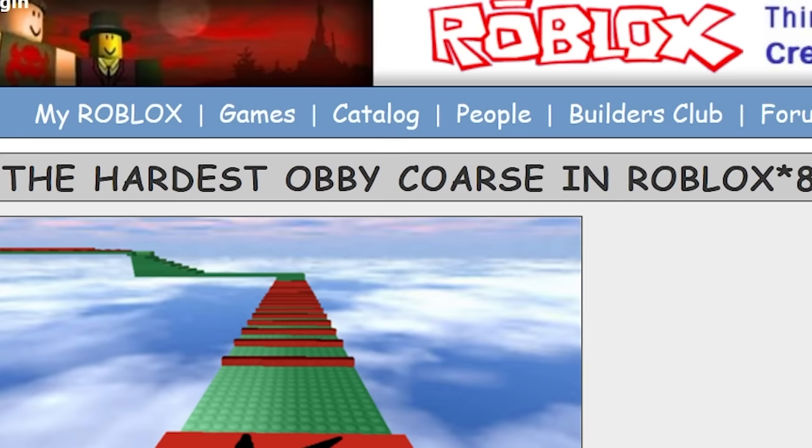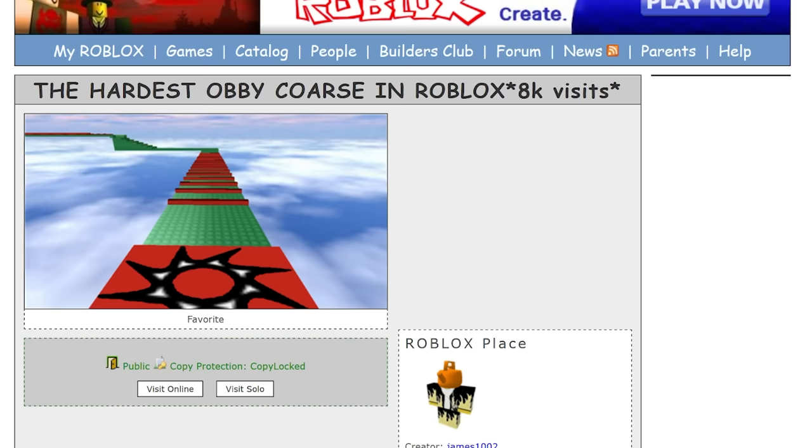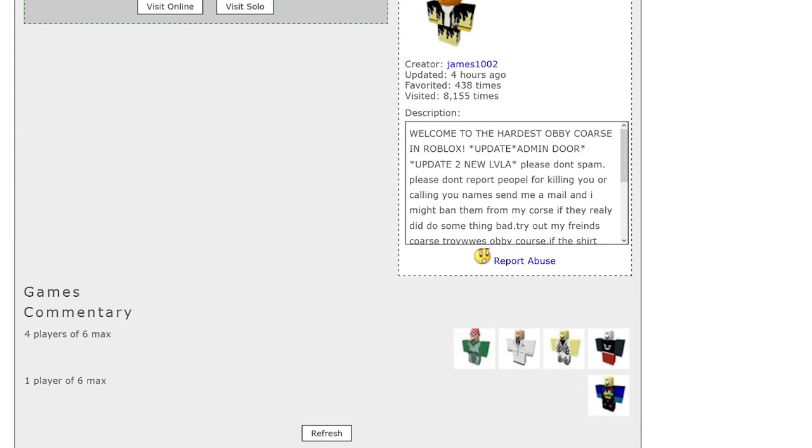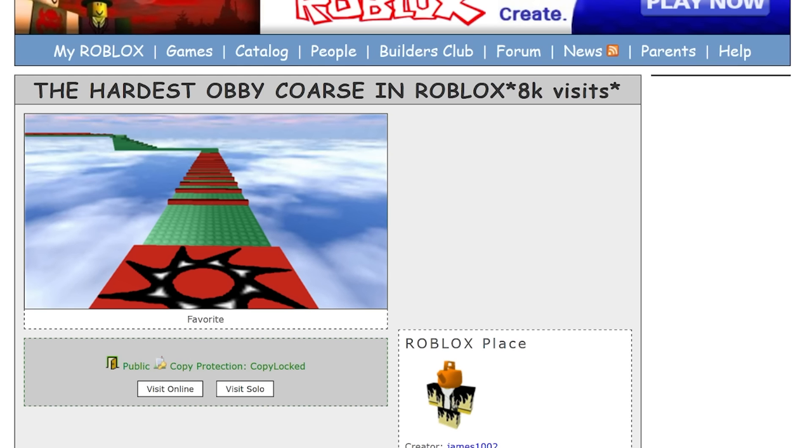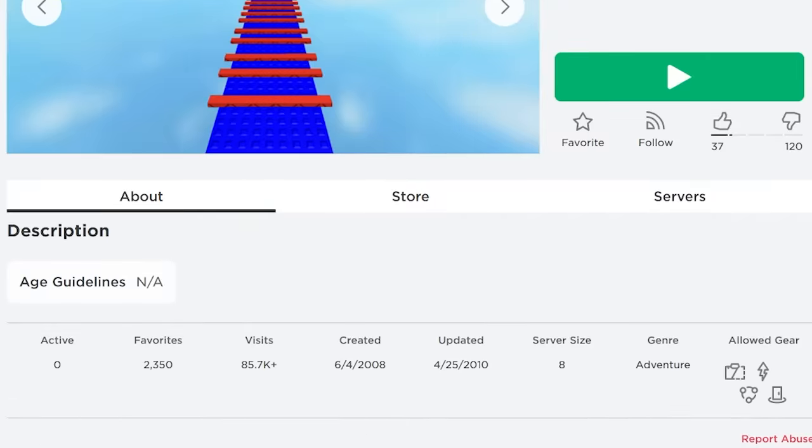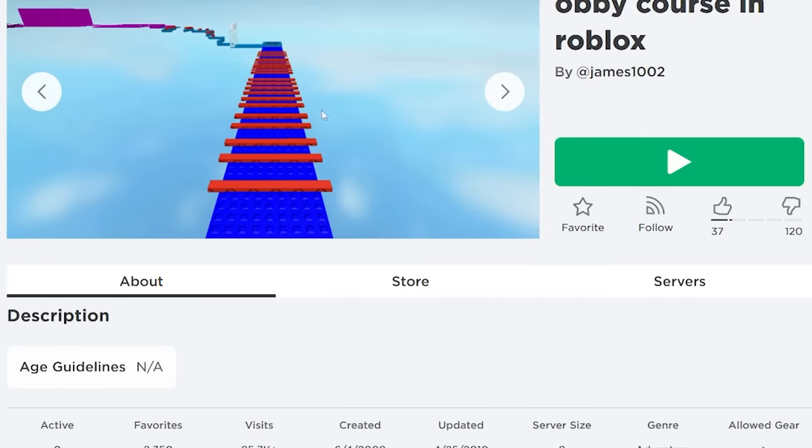Let's take a look at the hardest obby course in Roblox, 8K visits. I think it's funny how back then 8K visits was a top Roblox game.